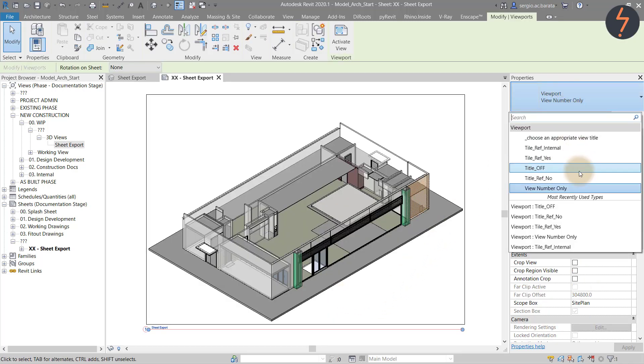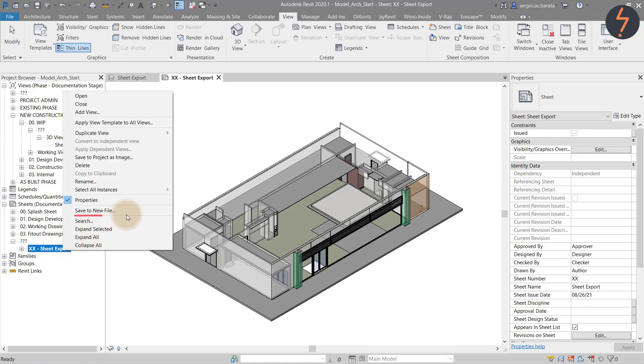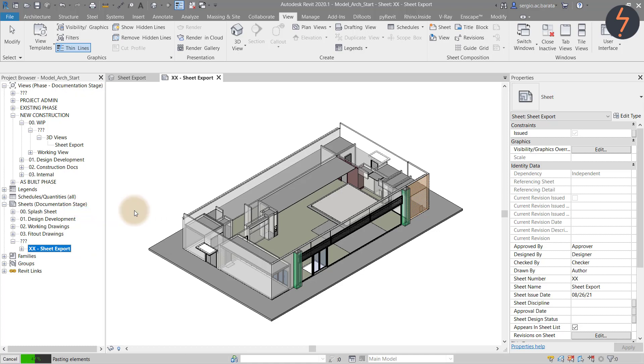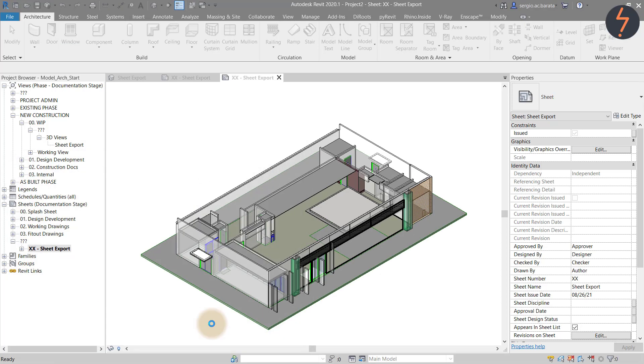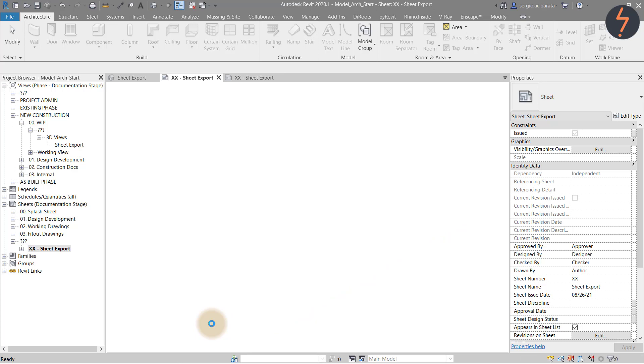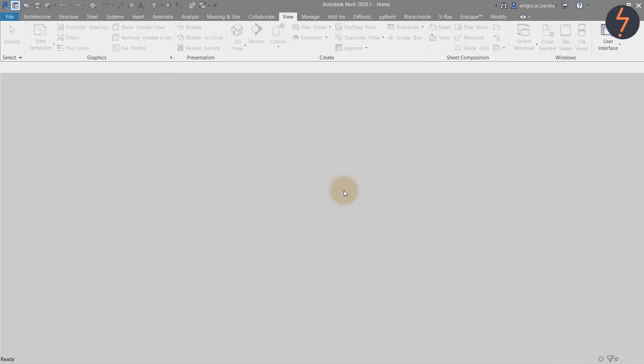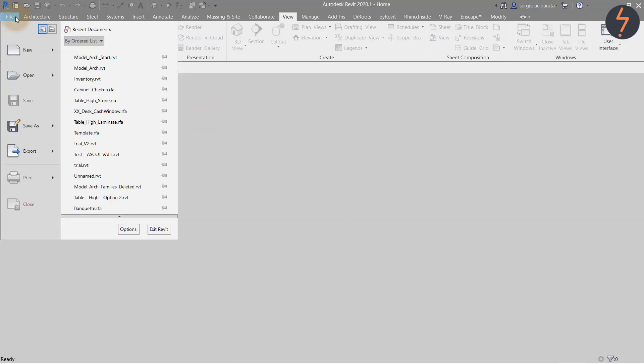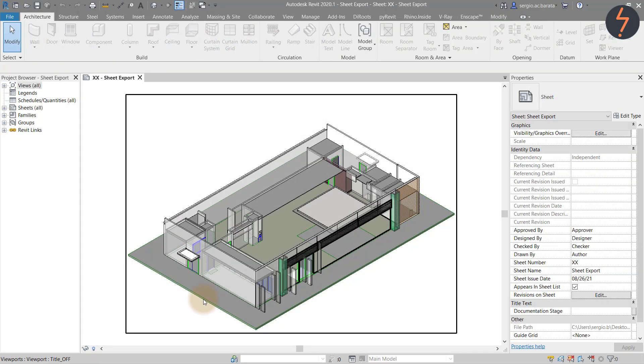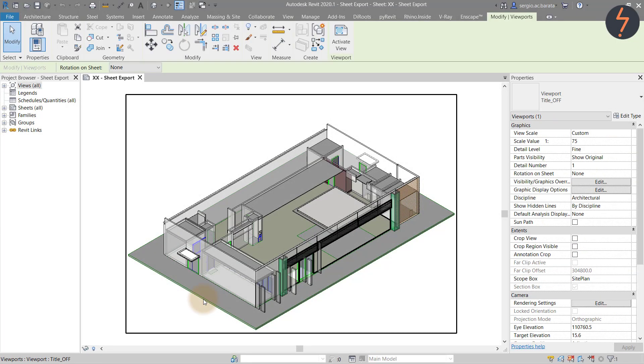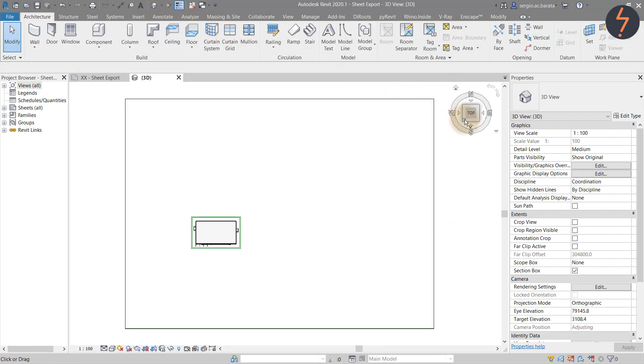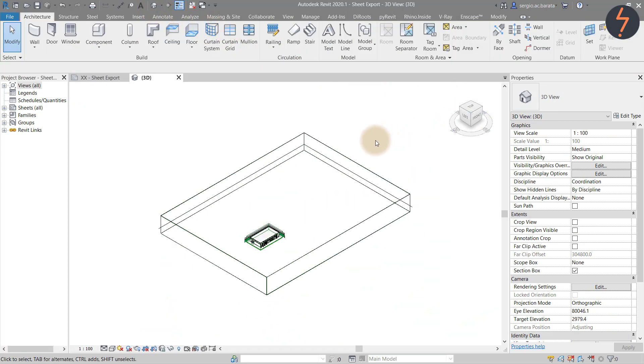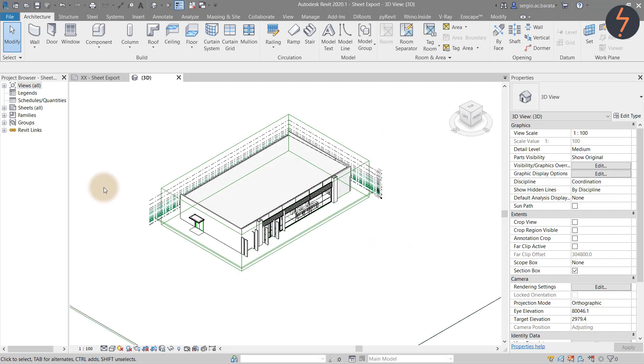Once the view has been added to the sheet remove the view marker then right click on the sheet name and choose save to new file. Then sit back and watch as Revit exports your 3D view settings into a new Revit file. Once the export has finished close the active file and open the export in a new project. And as shown the new file has no template and no content. Can you think of any other applications for this tool? If so please share in the comments.